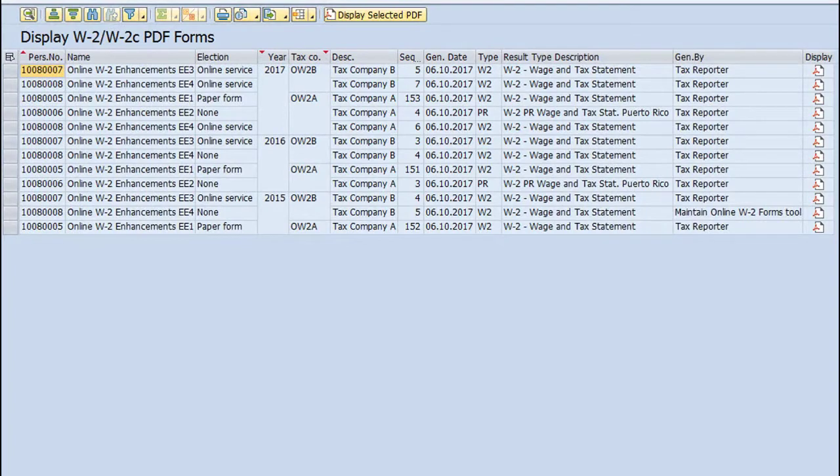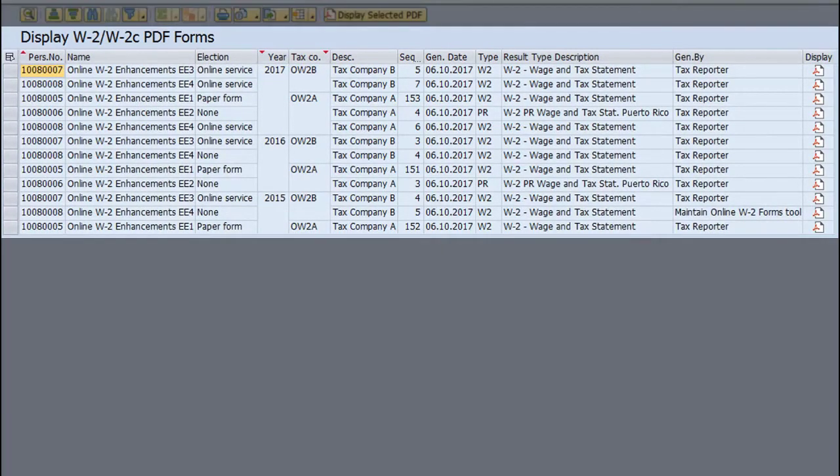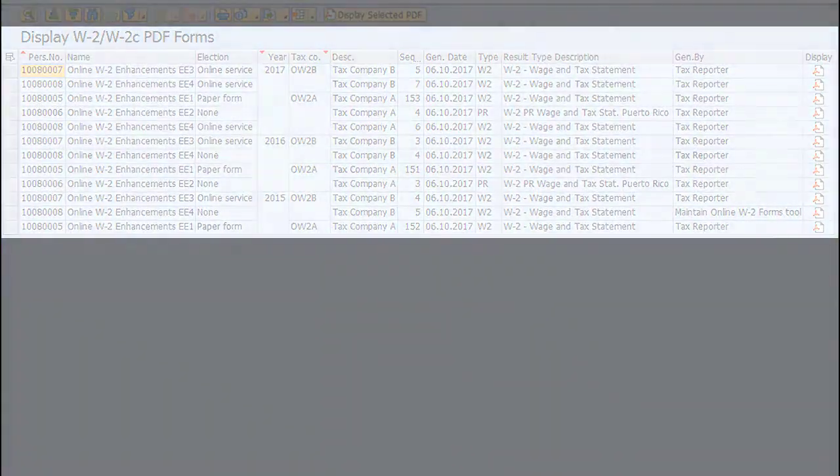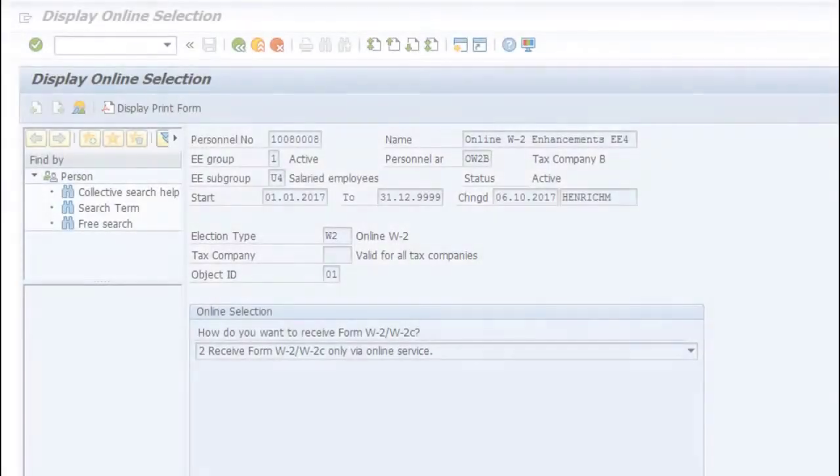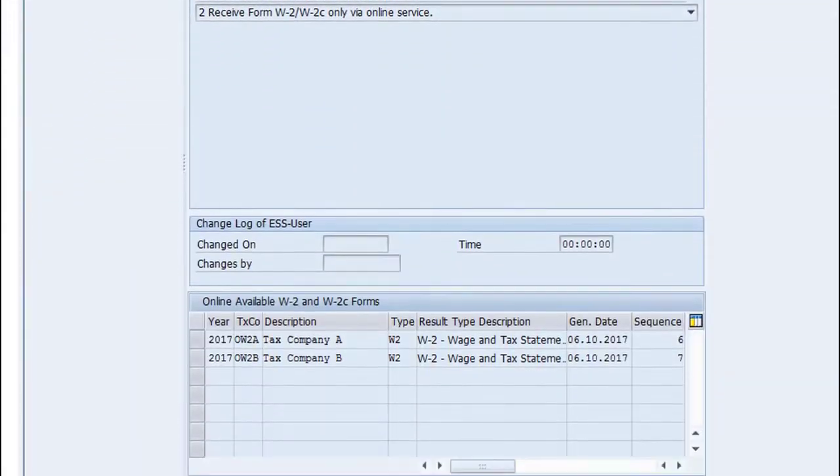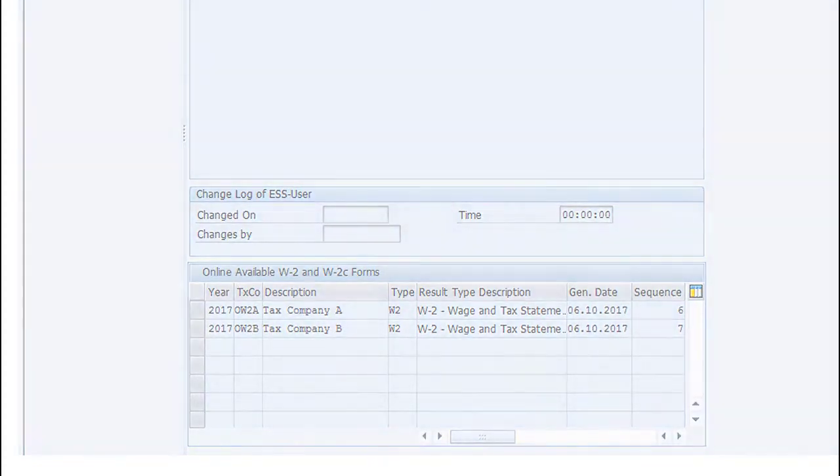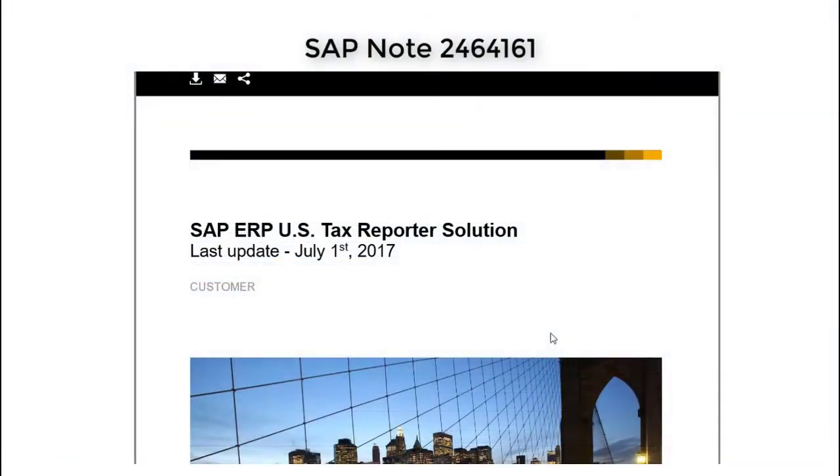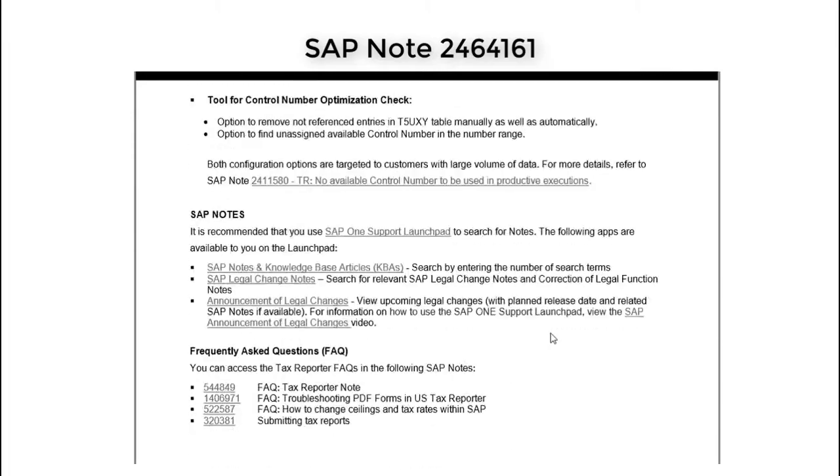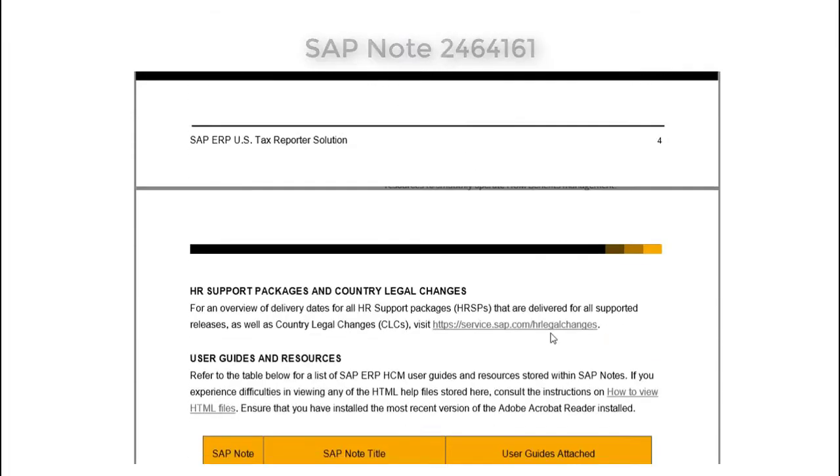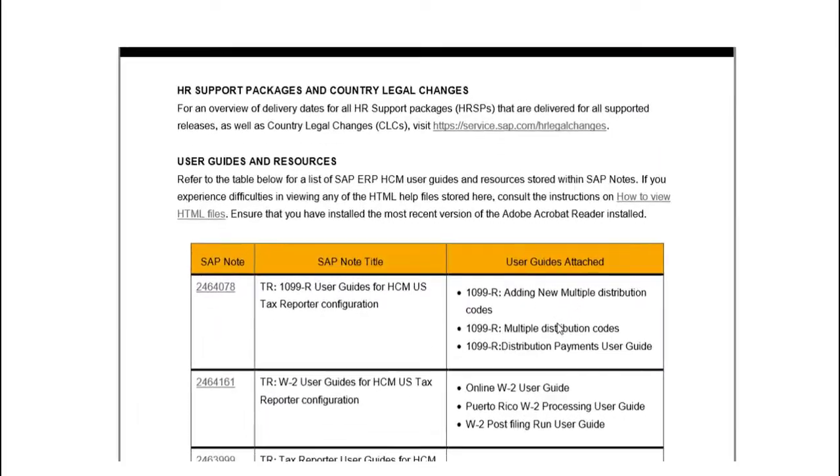With this program, the system displays all existing employee forms in different periods at the same time, which simplifies the process of displaying forms per employee in PA30. For more information, check the Online W2 Guide published on our website.